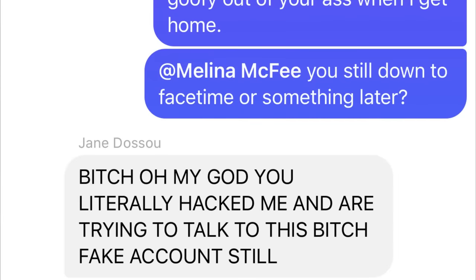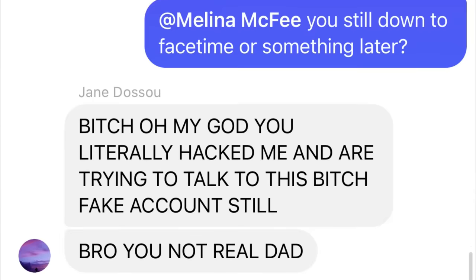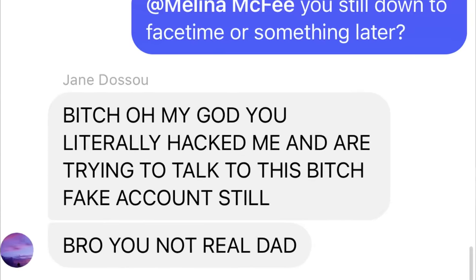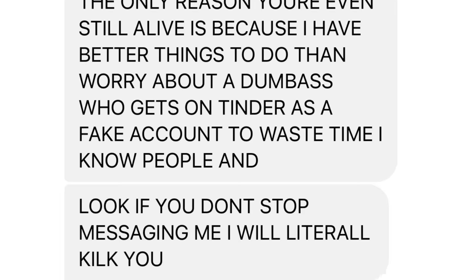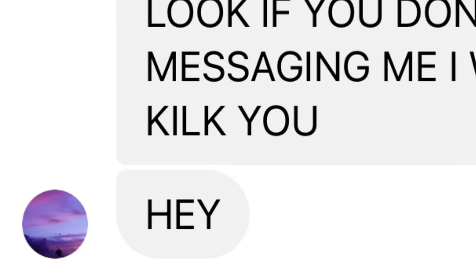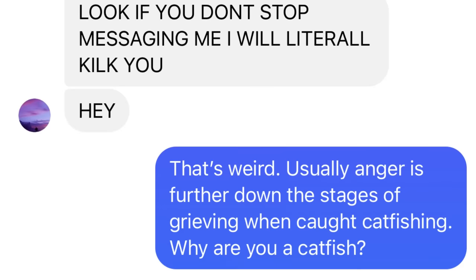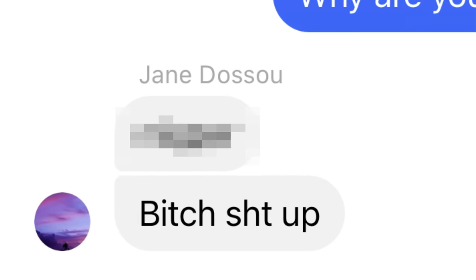Melina, I've been trying to tell you this whole time I don't have control over the situation as my accounts have been compromised. Stop talking like you're in another room with them. We know that you've scammed us all and are now calling me a scammer. You hacked me to get my info? Samu, I'm going to smack the goofy out of your ass when I get home. At Melina, you still down to FaceTime later? And then Samu quite literally loses the last biscuit in his basket. You literally hacked me and are trying to talk to this fake account still. Bro, you not real dad. I wish I wasn't.